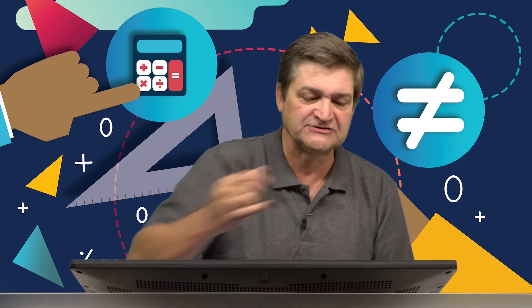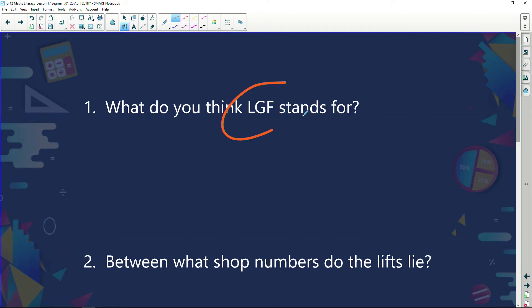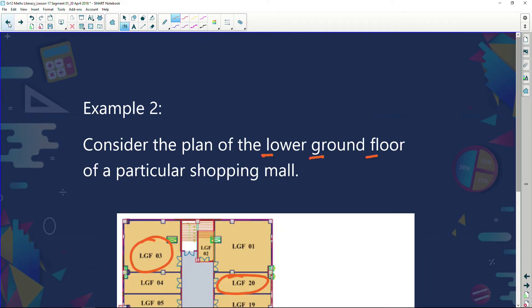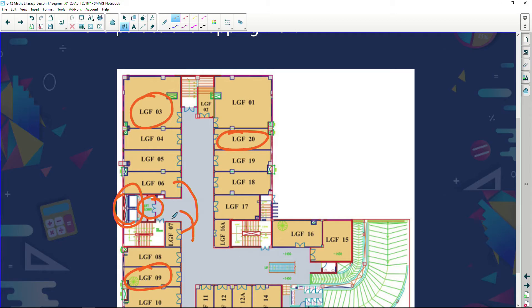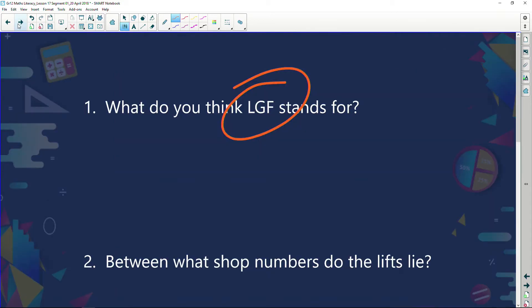Now let's look at some questions. What do you think LGF stands for? We've just answered that — lower ground floor. Between what shop numbers do the lifts lie? We need to find the lifts. Looking at the plan, it says 'lift lobby' — the lifts lie between shop LGF 6 and LGF 7. So if you can find one of those shops, you'll find the lifts very easily.